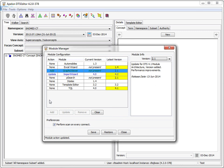The final feature of the module manager is the preference option at the bottom of the panel. Checking the Perform Scan on every Connect box causes a load and analysis of the information file on every editor startup. If any new modules or module updates are available, an information dialog is shown. After all desired module actions have been selected, press Save to persist the requests in the editor configuration file.